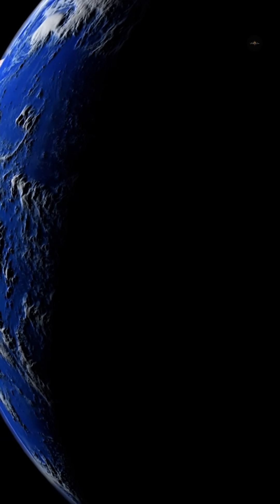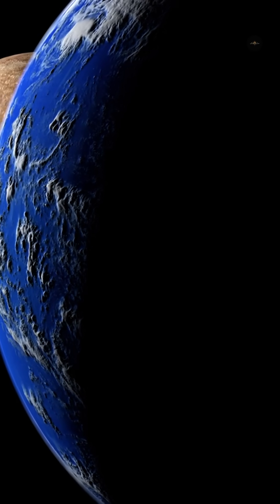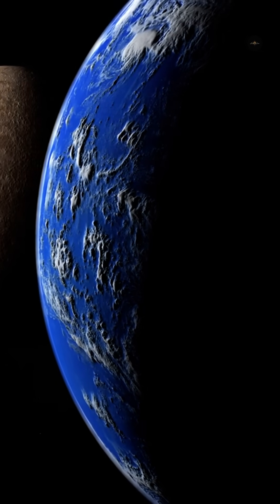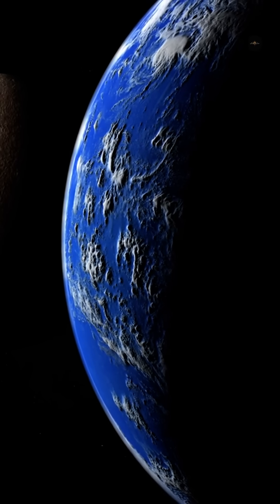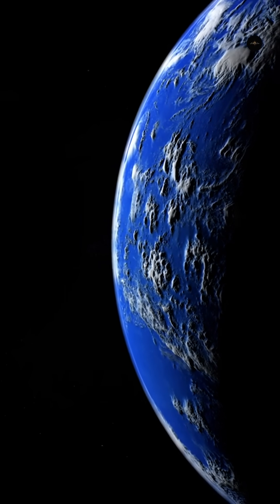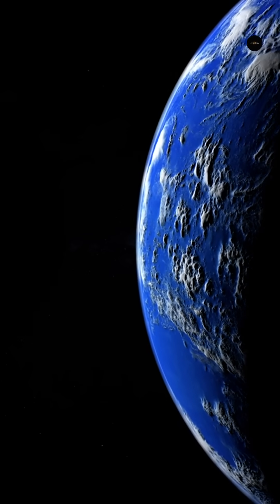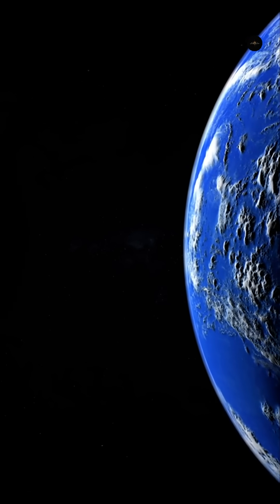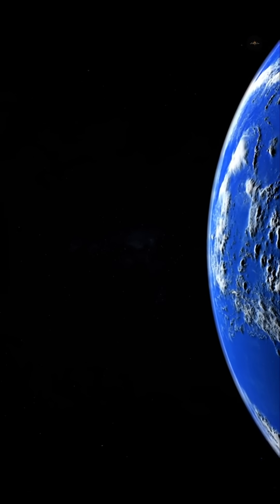Planets such as Proxima Centauri b, Kepler 62e, Gliese 667cc and Kepler 22b are considered good candidates for hosting life, although their direct exploration is still beyond our capabilities.